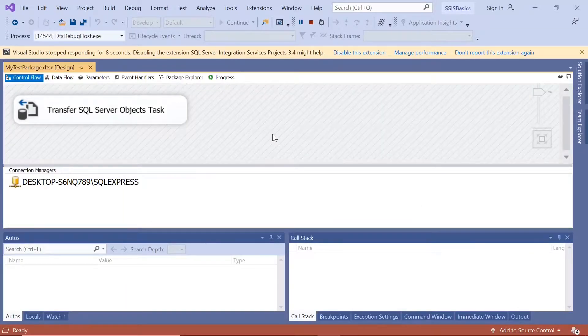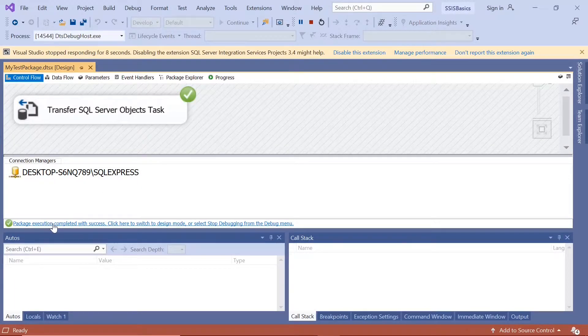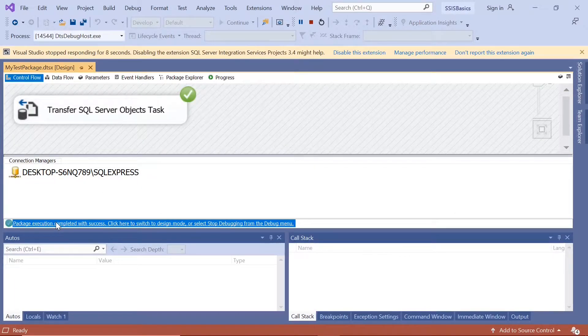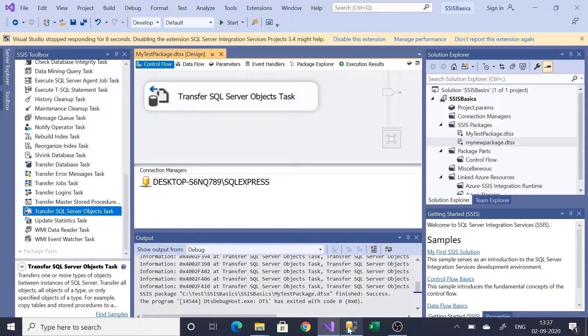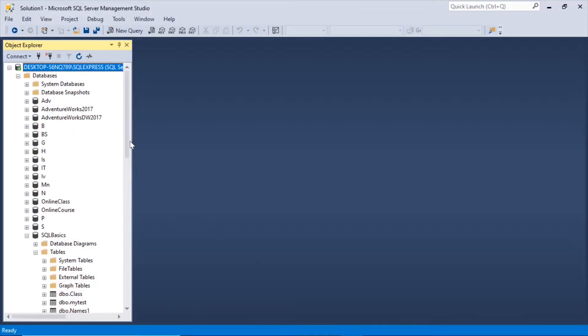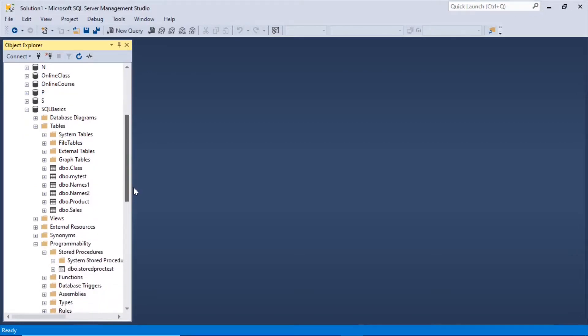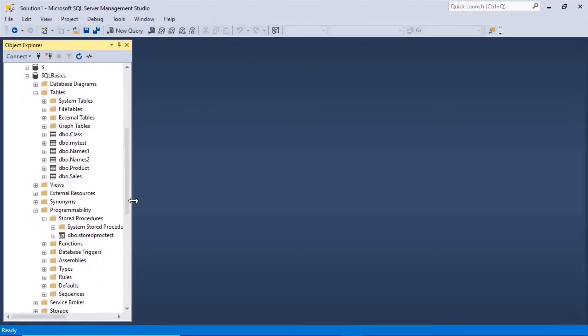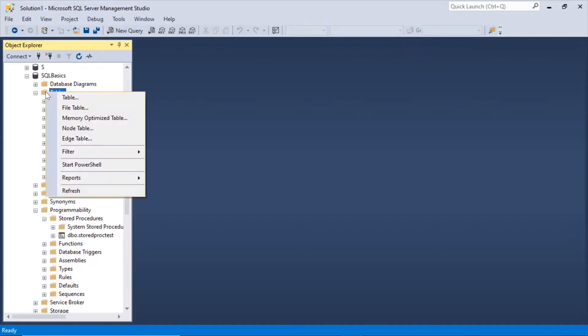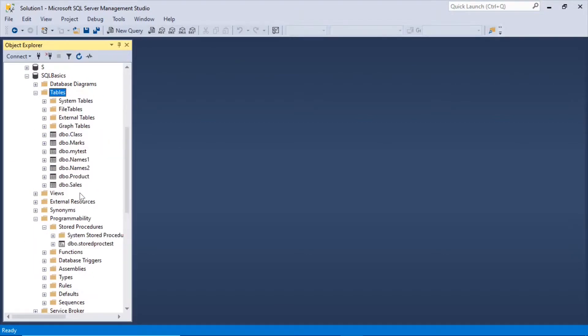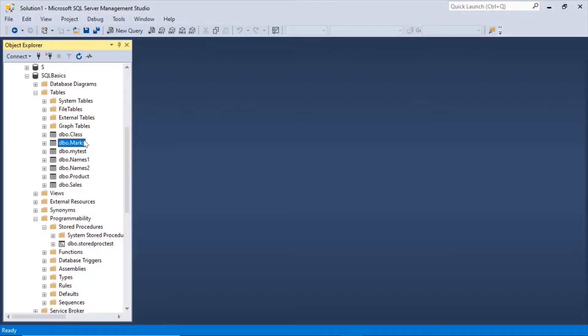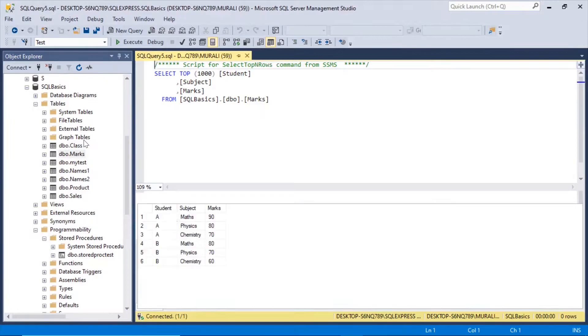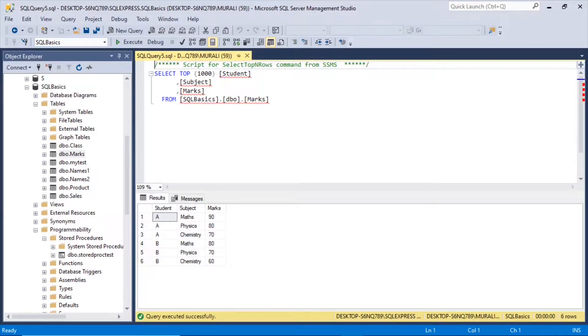Executing. Succeeded. Package execution completed with success. Let's go back to here and to the SQL basics. Let's right click table, refresh. We have the marks table here. Select 1000 rows. Six rows. The copy.